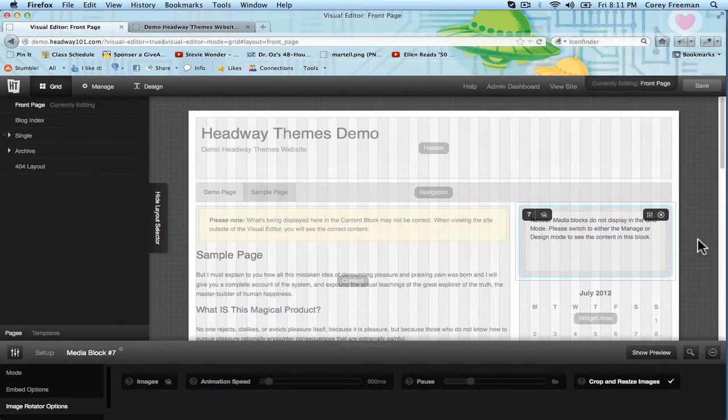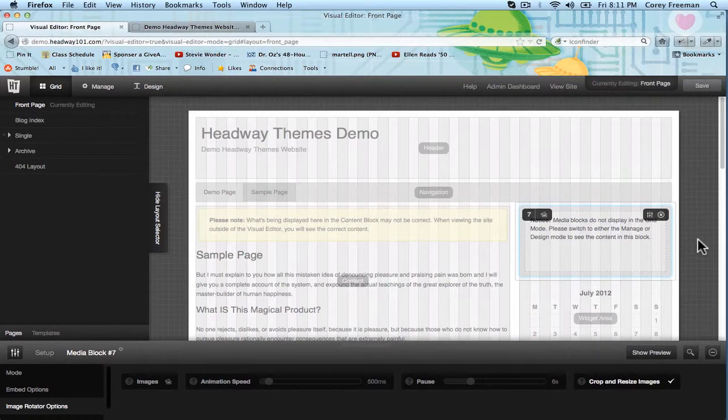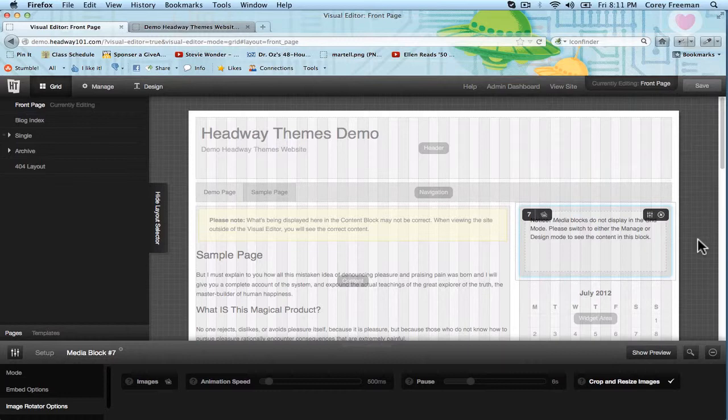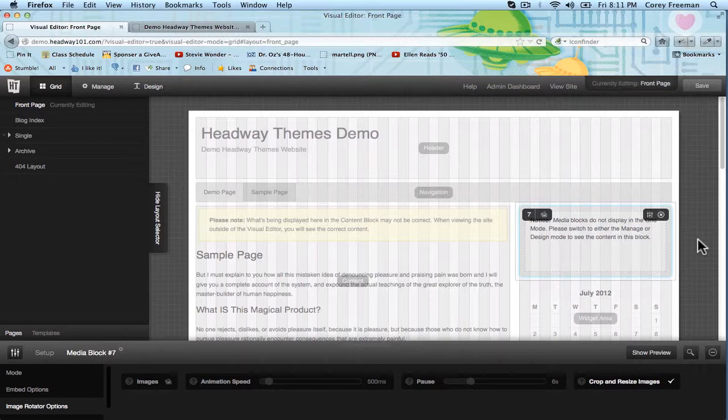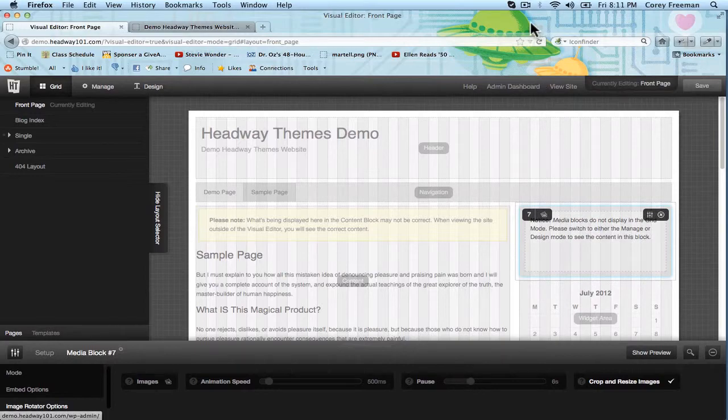And that's how you use the grid. Check out headway101.com for more basic tutorials on how to get started with Headway. There's a free ebook to download if you join the mailing list. And there are a ton more videos on youtube.com slash headway101. I'm Cori Freeman. Thanks for watching.